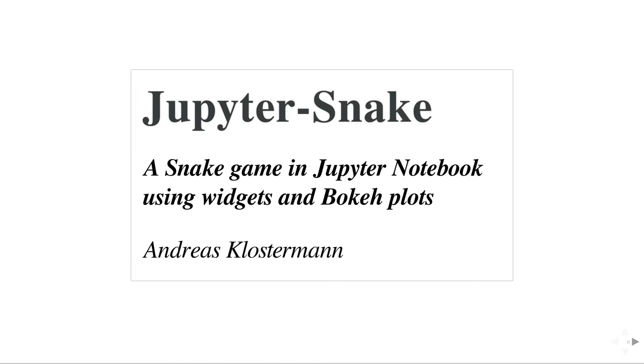Hello, my name is Andreas Klostermann and this is a little demonstration I wrote to show you what is possible today with the Jupyter Notebook widgets and bokeh plots.